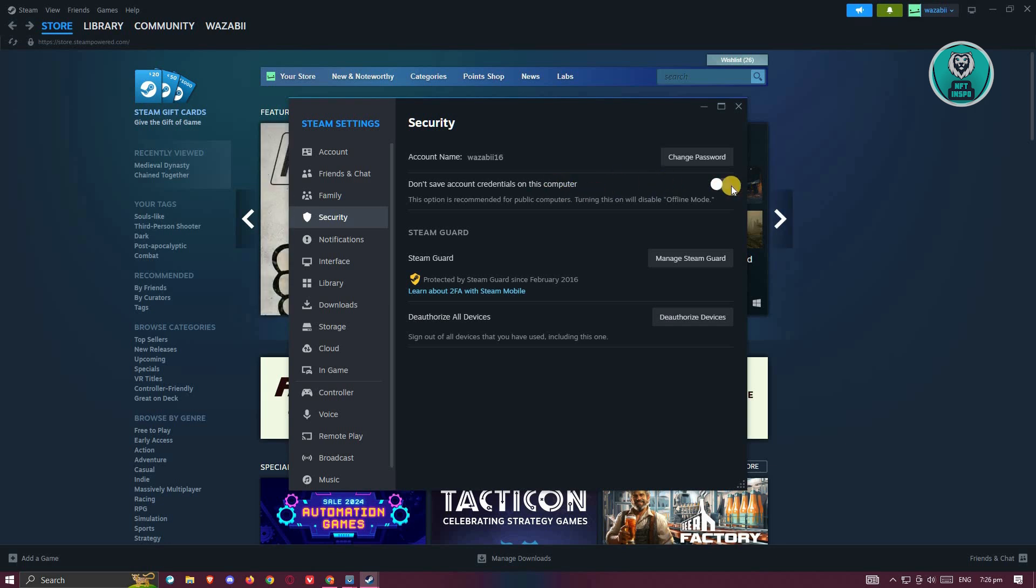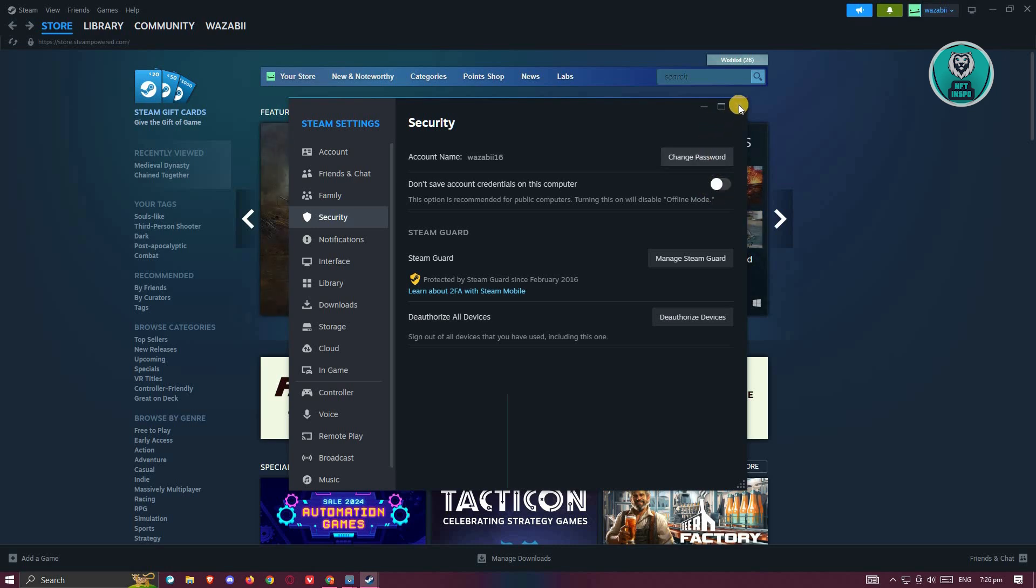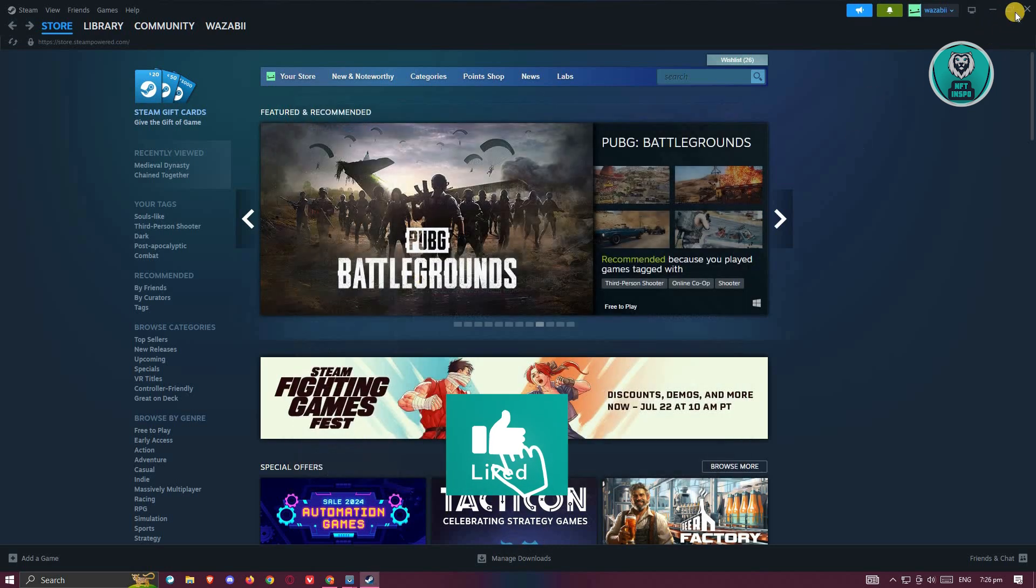If you have this turned on, it is recommended that you turn this off. Once you've turned this off, you can go ahead and close Steam settings.